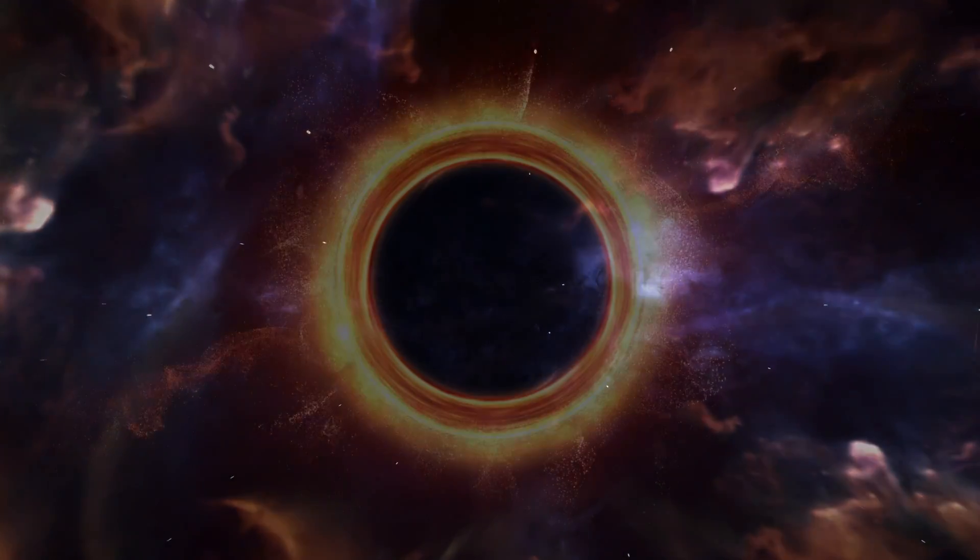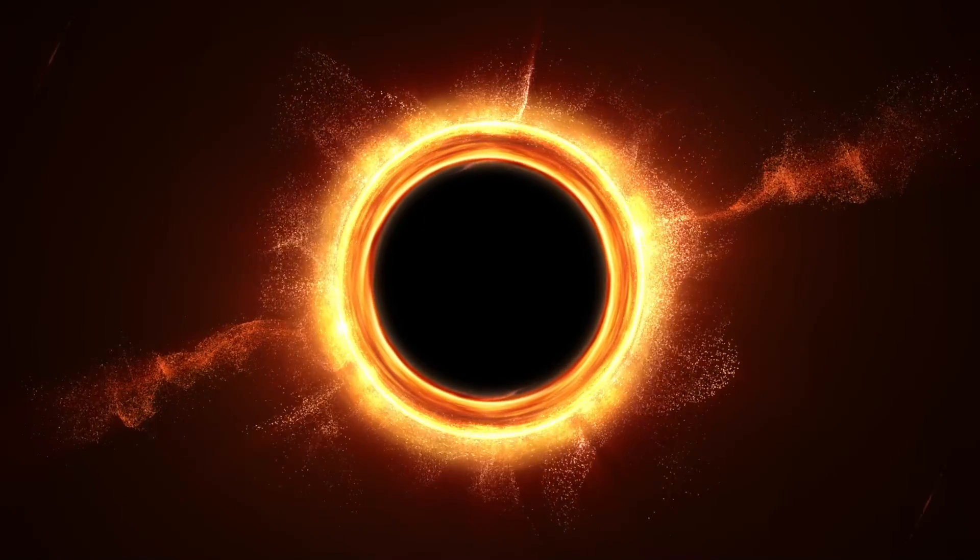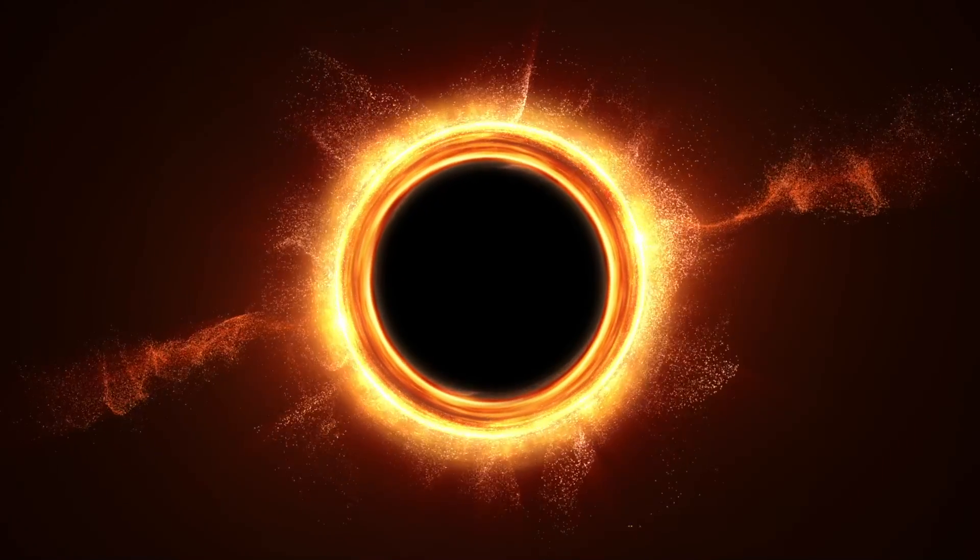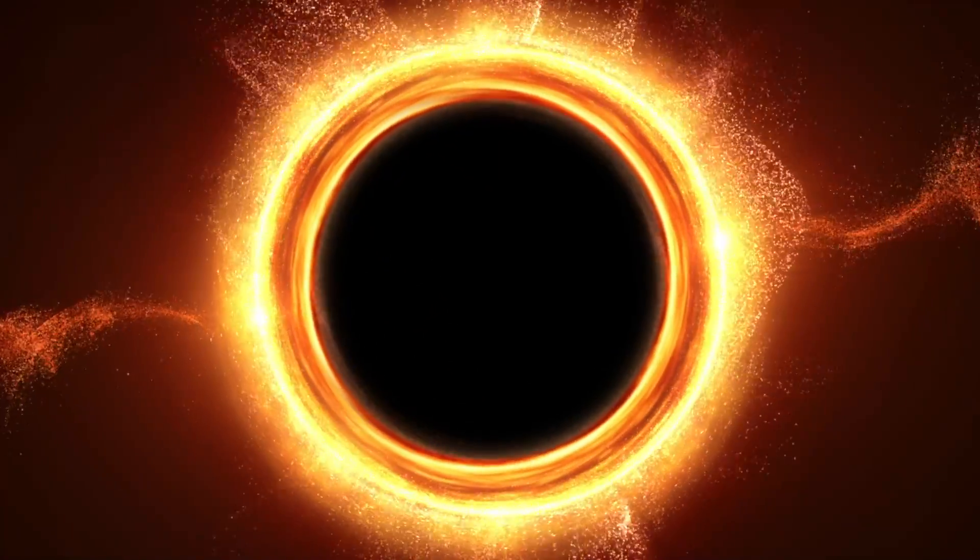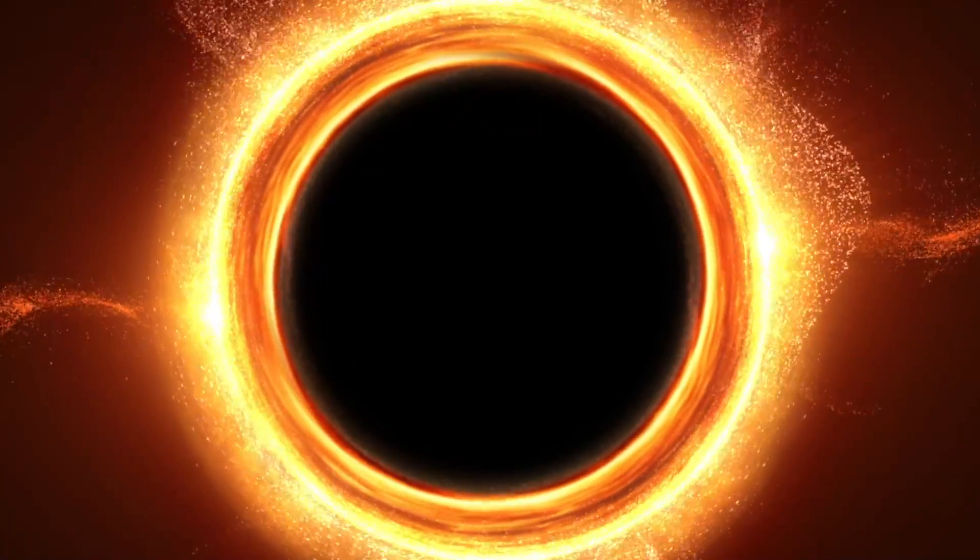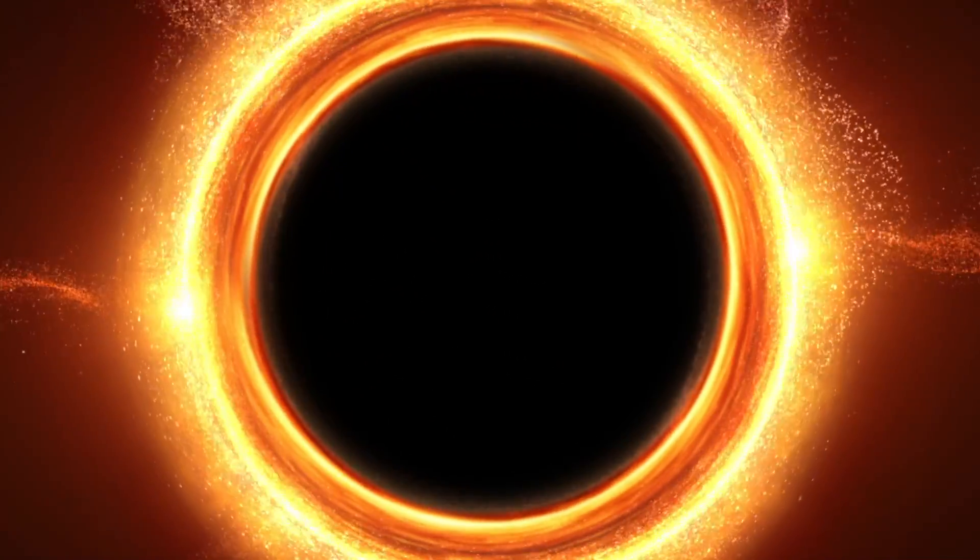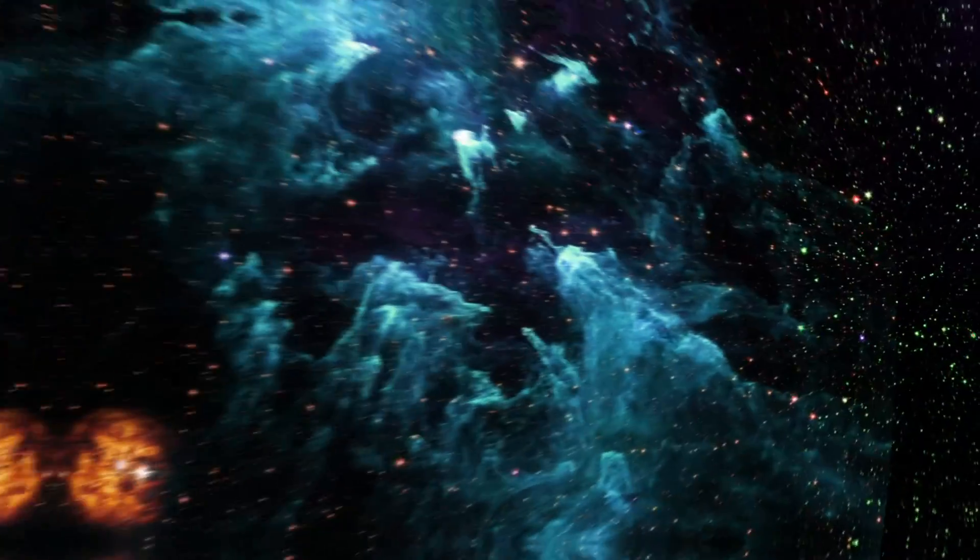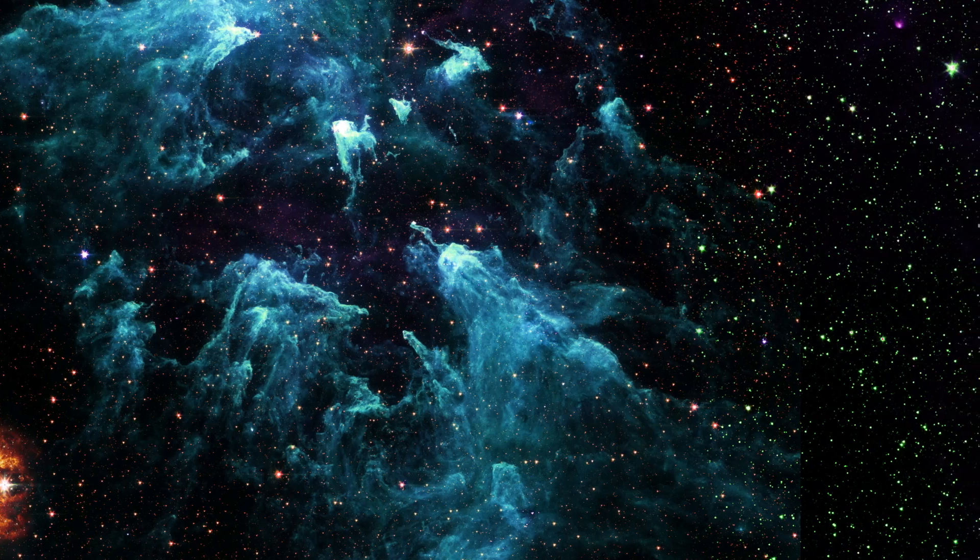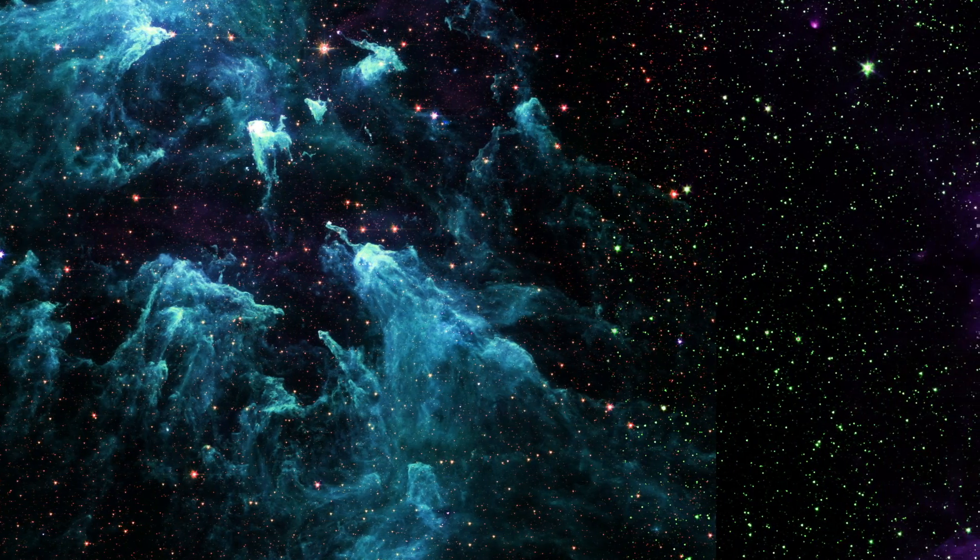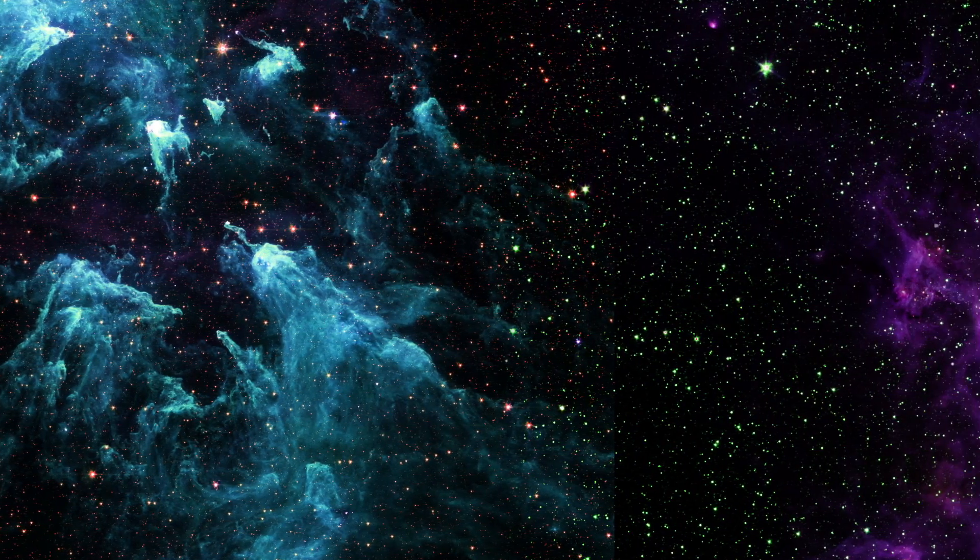Eventually, black holes will dominate the universe, which themselves will disappear over time as they emit Hawking radiation. The big freeze scenario is gaining ground as the most important hypothesis.